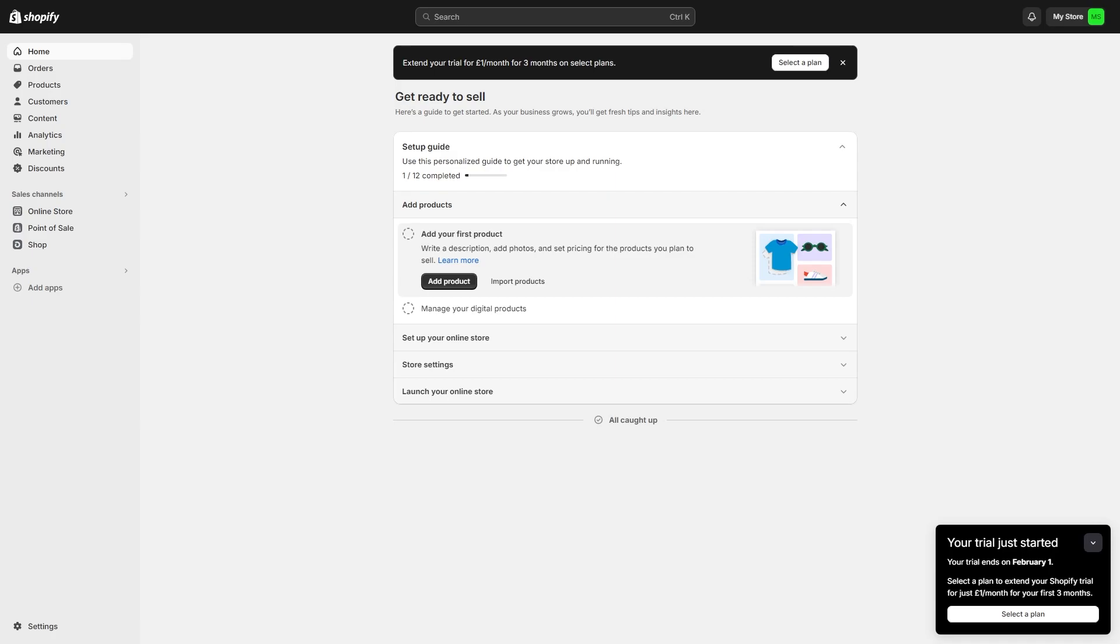In today's video I'll be showing you how to connect a GoDaddy domain to Shopify. This is a very quick and simple thing to do, so make sure you watch this video all the way to the end so you don't miss any important steps.